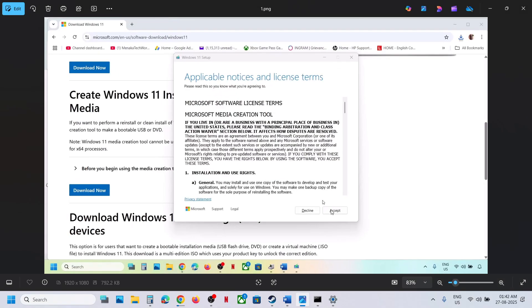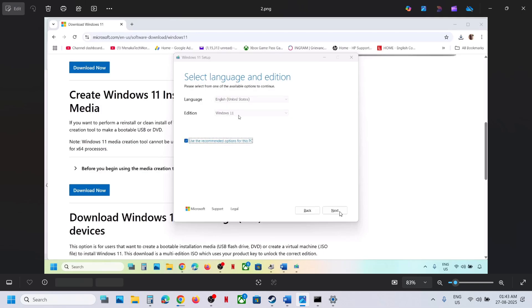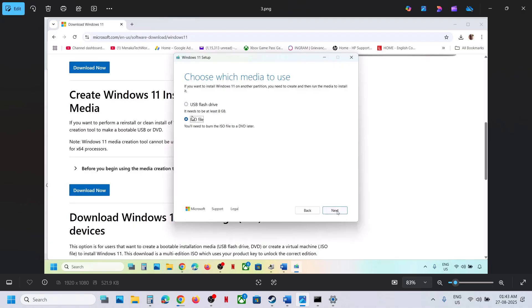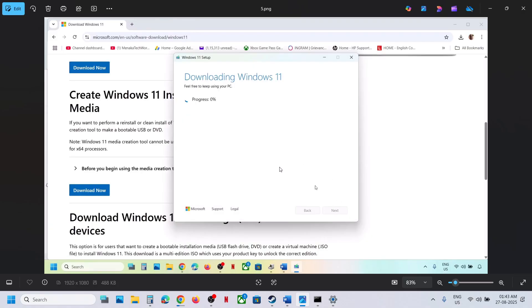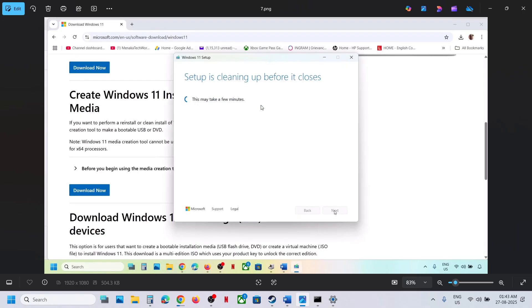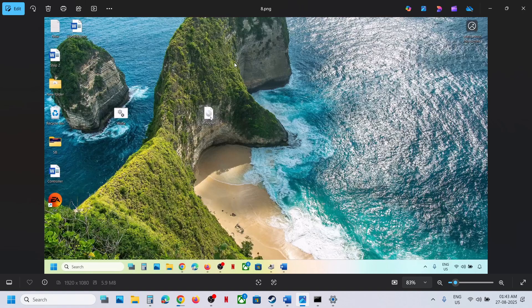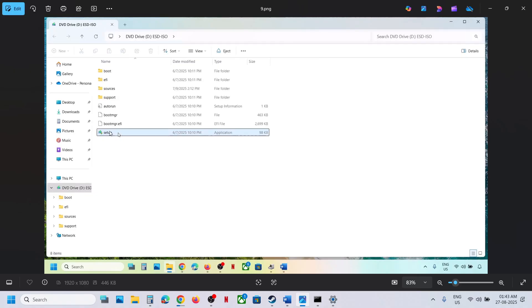Once you run the file, you will see the setup screen. Click Accept, and by default Windows 11 will be selected — click Next. Select ISO file and click Next. Save it to the desktop and let the download complete. This process will take some time. Once done, click Finish and let it close automatically. Then go to the desktop and double-click on the Windows ISO file.